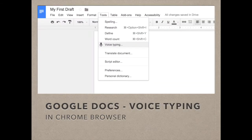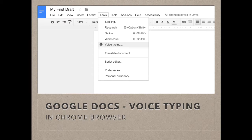Google Docs is becoming more and more utilized in the classroom because of Google domains that schools have access to. Students can do everything mentioned in Pages, but they can also collaborate with others — the ability to have multiple authors on one document is definitely a benefit. One feature fairly new to Google Docs is voice typing. If you are using the Chrome browser, go to the Tools menu and pull down to Voice Typing. As long as you're connected to the Internet, you click the microphone icon and talk into your computer, and it will generate the text you are dictating.